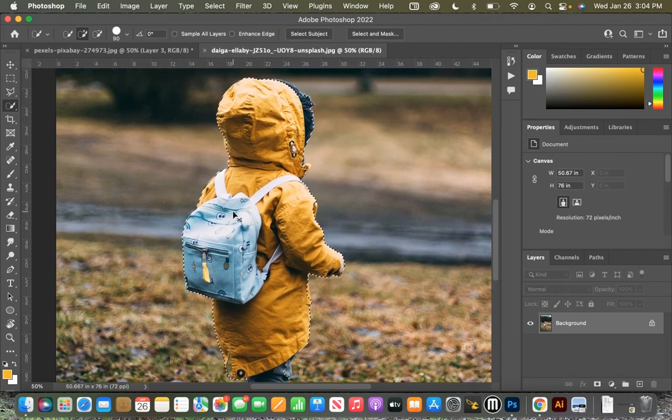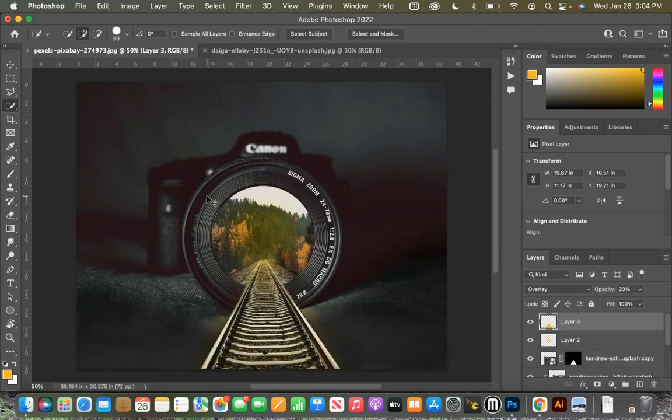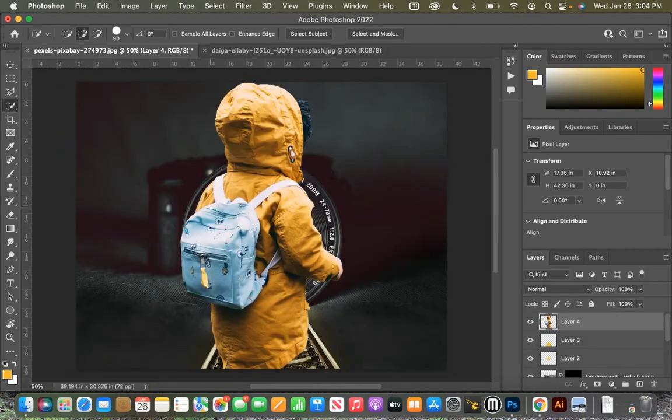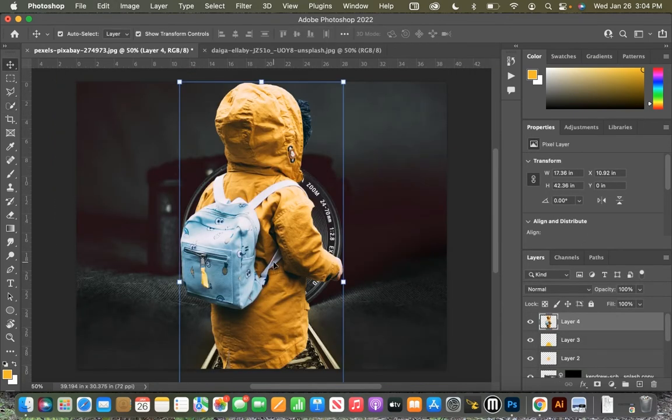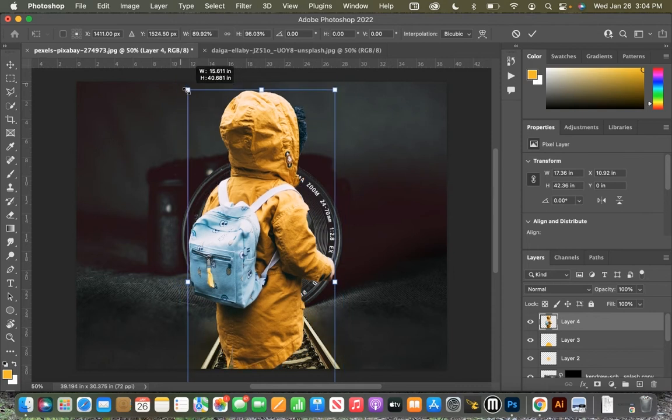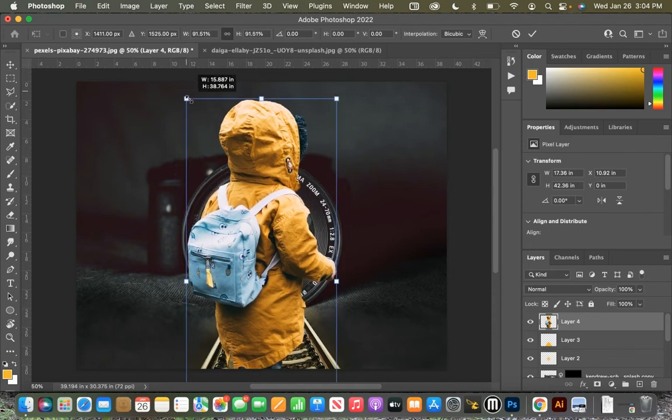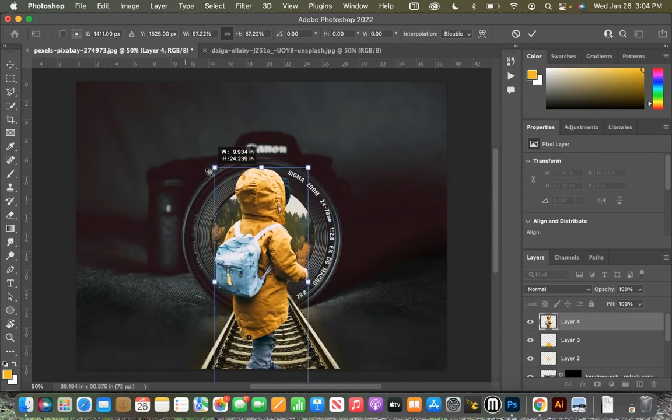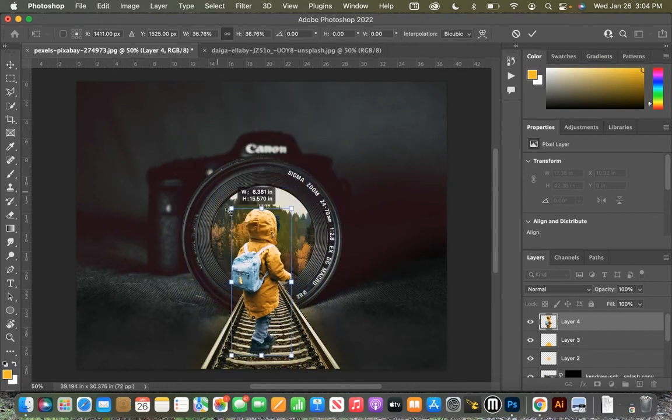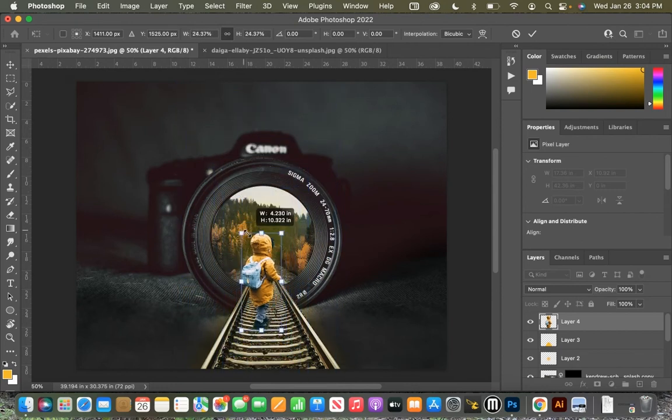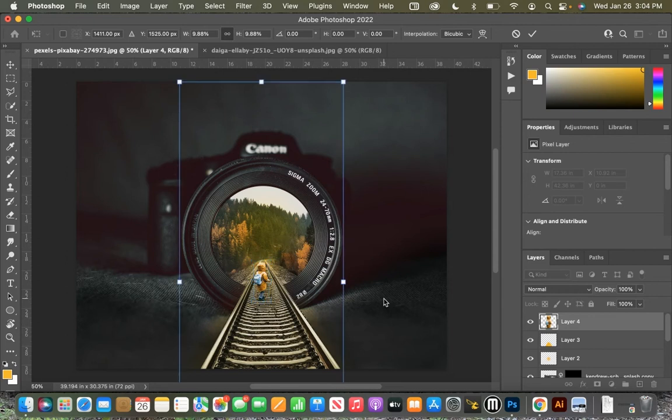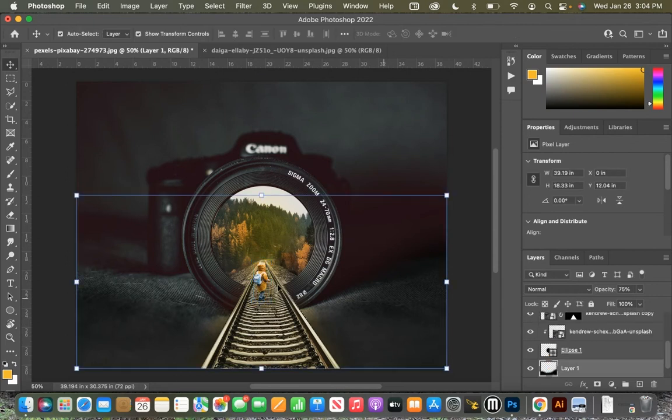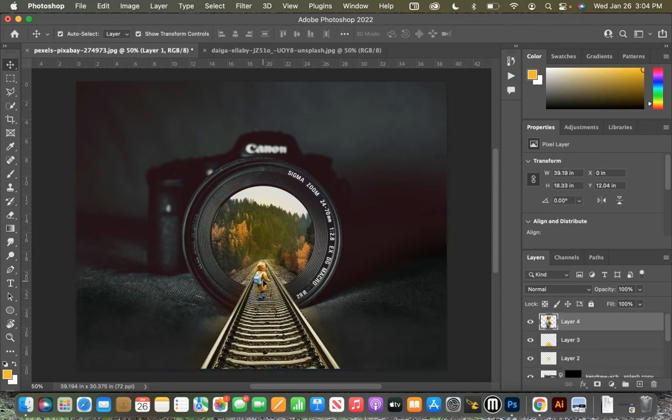So command C copies it, and then we'll go back over to here. Command V will paste it in there, and we will shrink this by holding down Option. All right, hit enter, click away, and then we can click and move that.